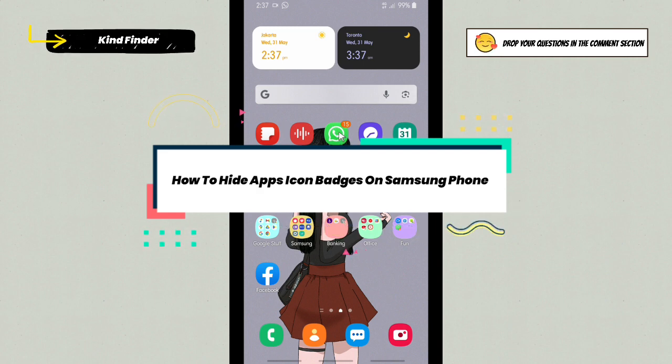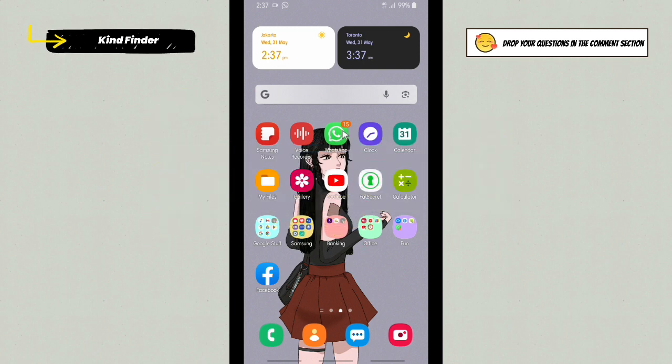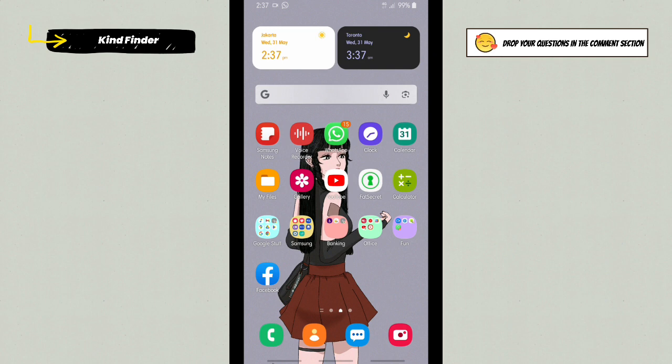The main reason you might want to hide the app icon badges maybe because it's a little bit disturbing for you to see these numbers, or maybe you just want to hide it so you just want to see the native view when you open that app.